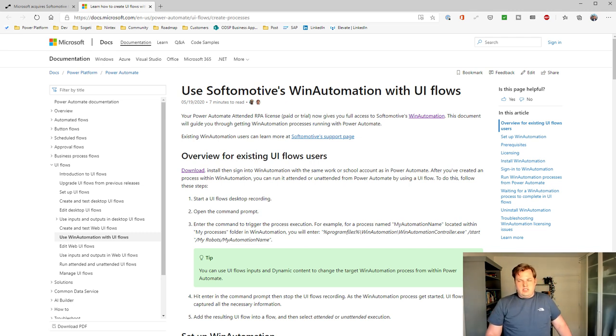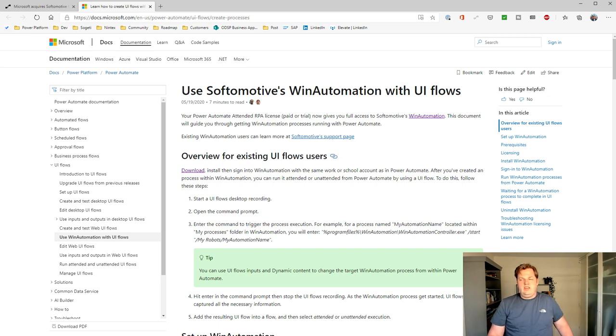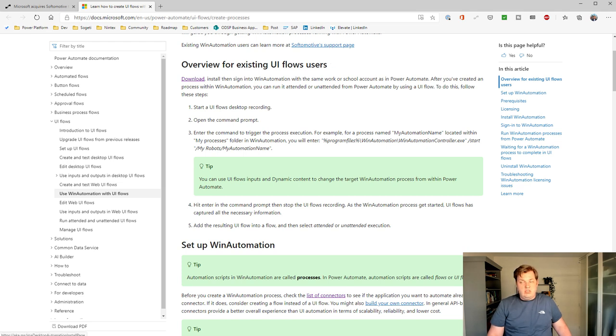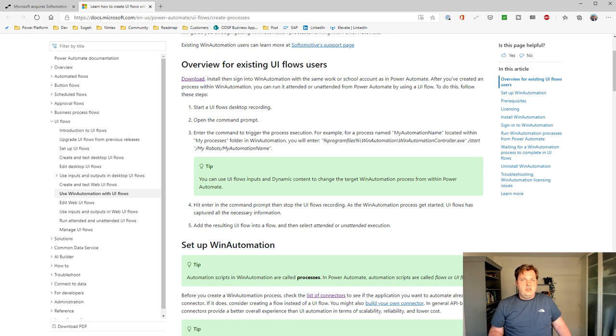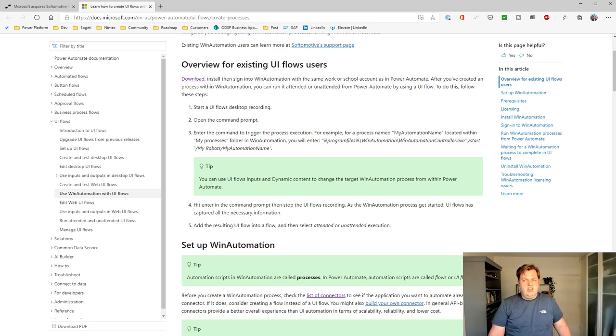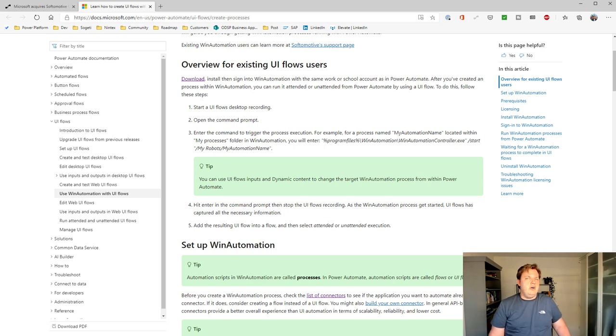There's a little bit of an overview for the existing UI flow users. You can download the tool, install the tool, and sign into the tool to use your own credentials. So you need to use your own Azure AD credentials, the account where you log into Power Automate with.